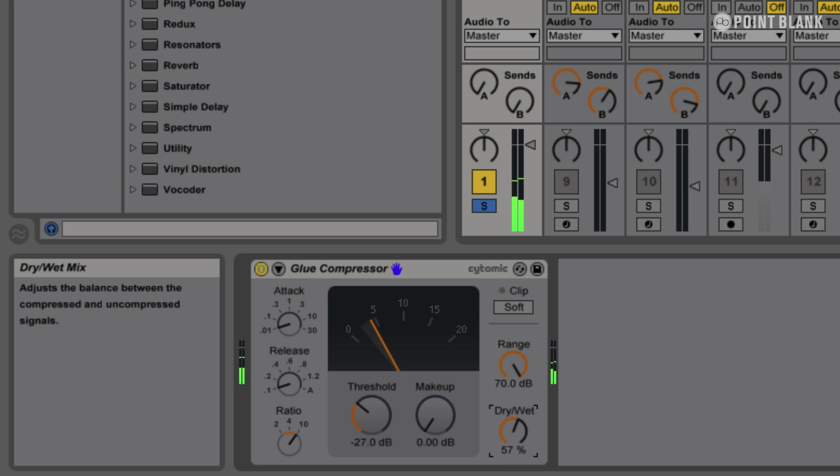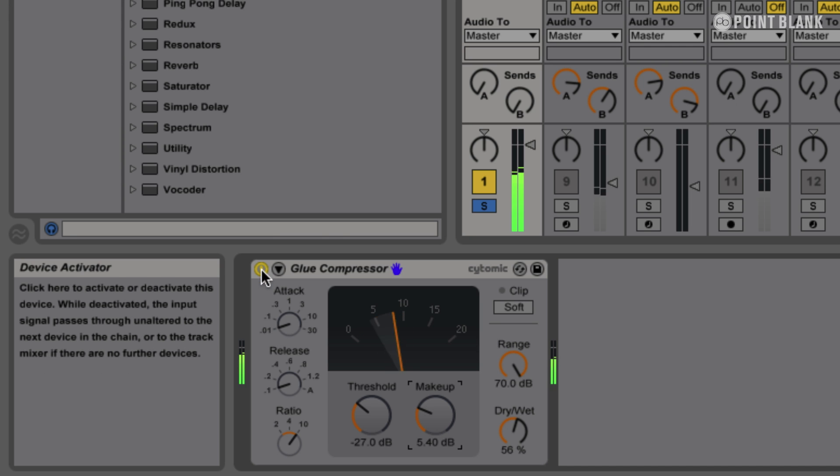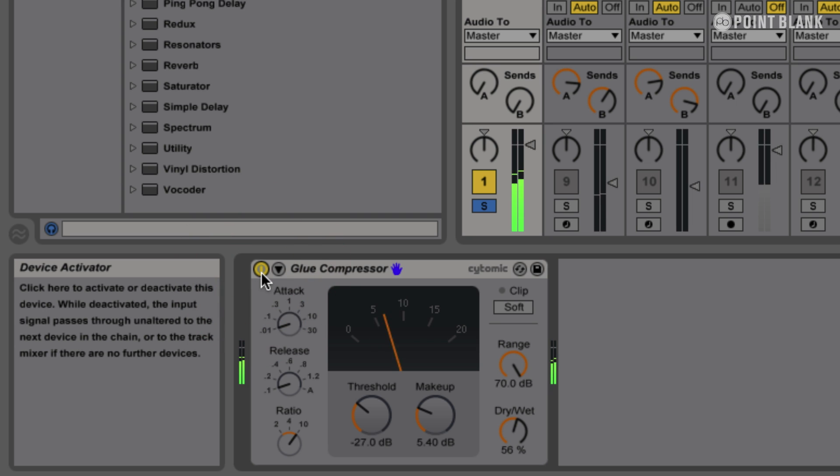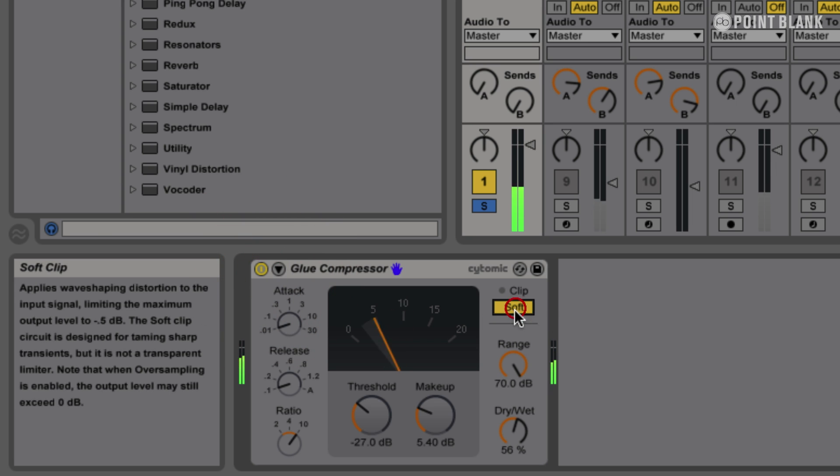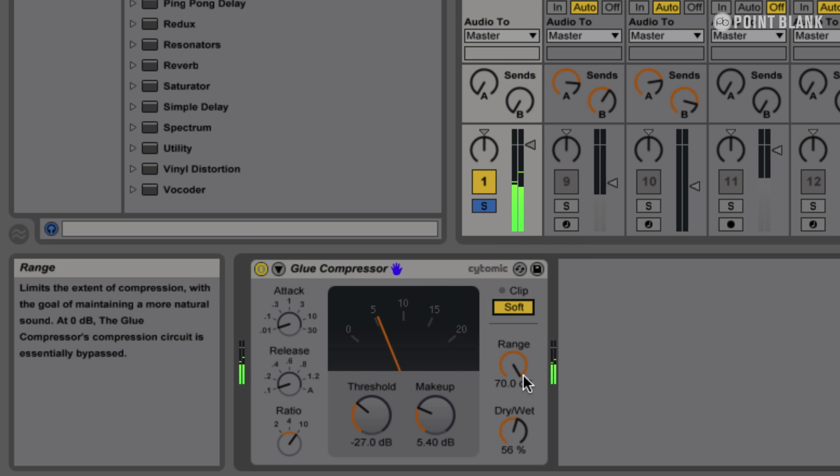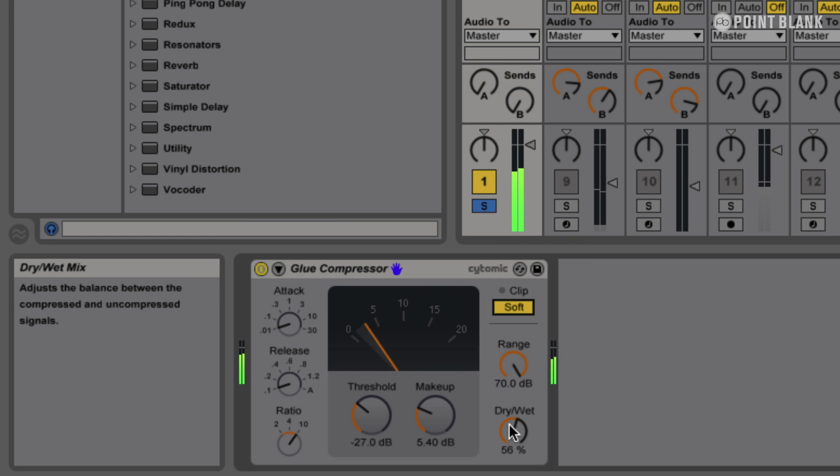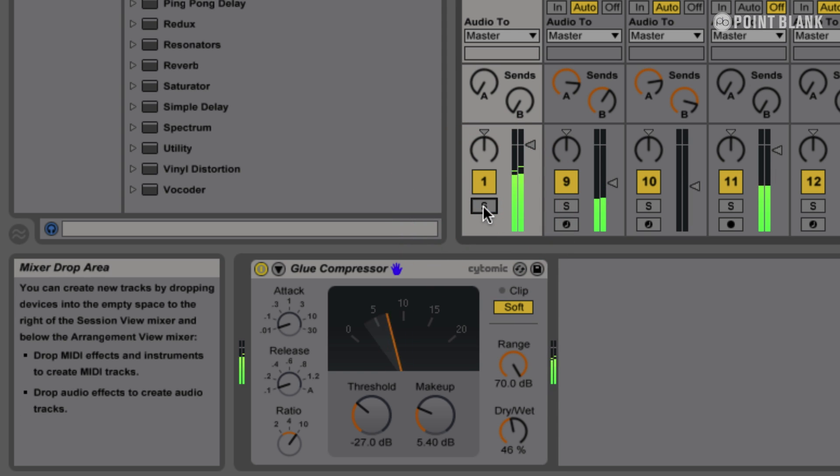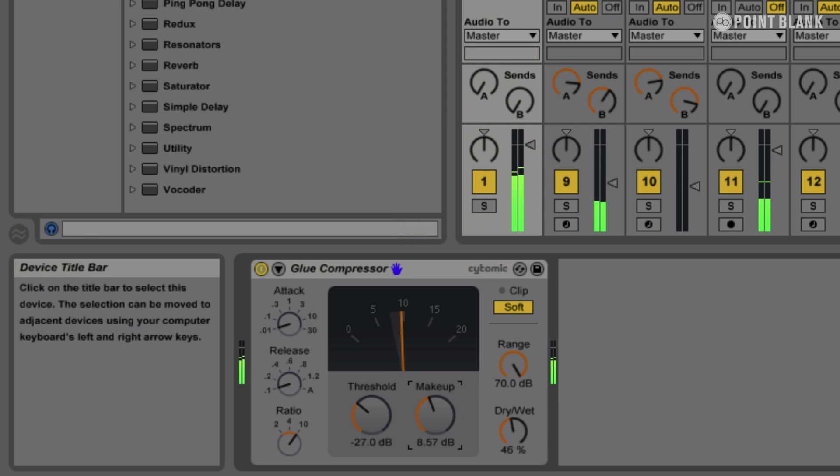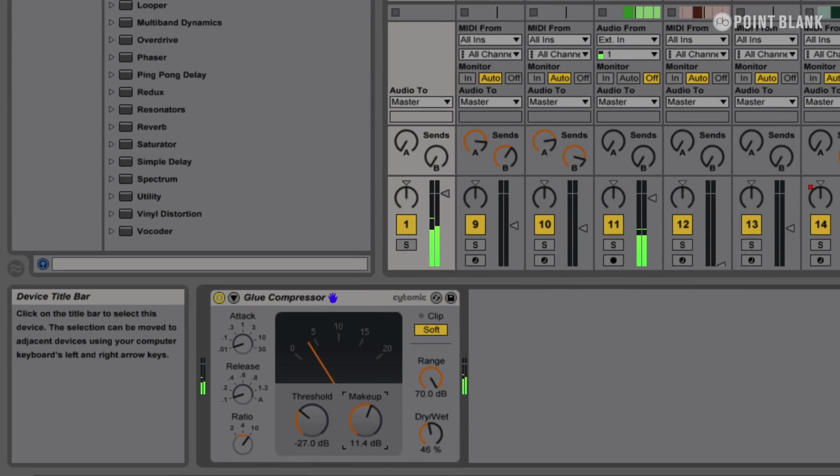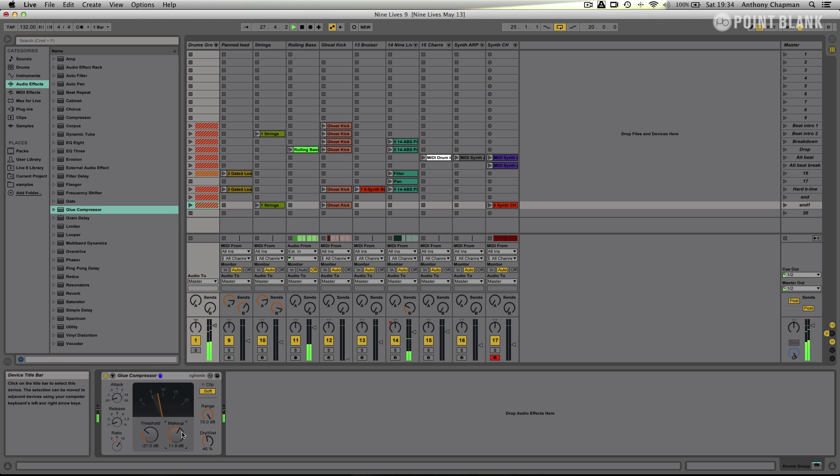Yeah, that gives us a nice bit of aggression. So you can hear it's just a little bit more aggressive. Turn my soft clip on as well. Great, let's hear everything. Yeah, I think that's sounding pretty good.